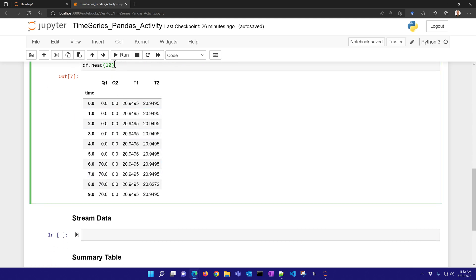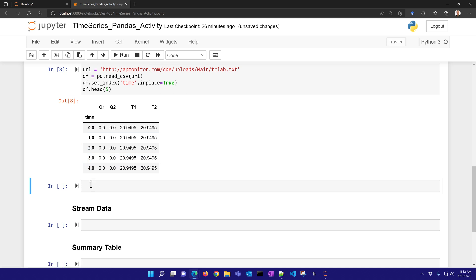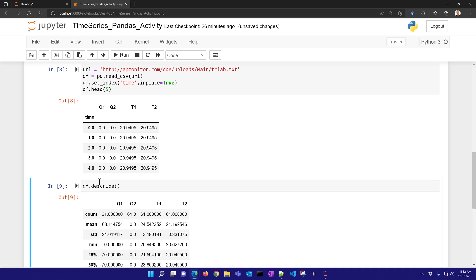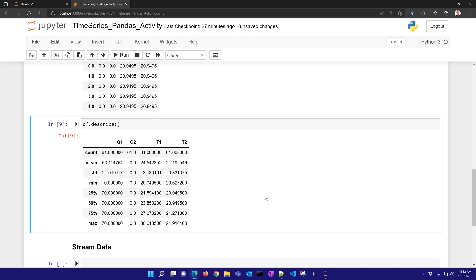One of the things that I can do now is go ahead and compute some summary statistics. So I'll take my data frame and I'll describe it. And this shows the count, mean, standard deviation, min, the quartile information, and then the max.